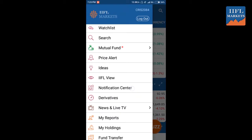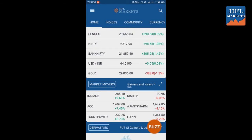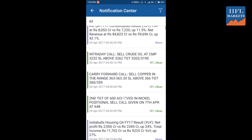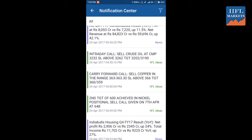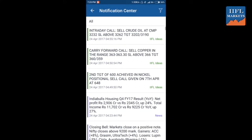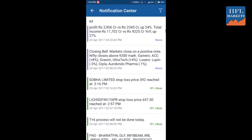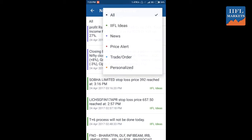All the notifications that we send are received in the Notification Center. Clicking on the Notification Center will take you to where you can see all the notifications which have been sent for IIFL under different tags: news, IIFL ideas, etc.